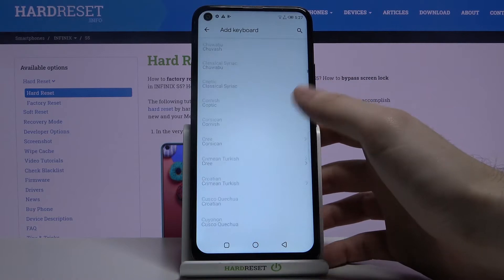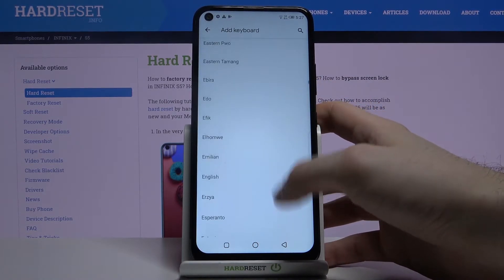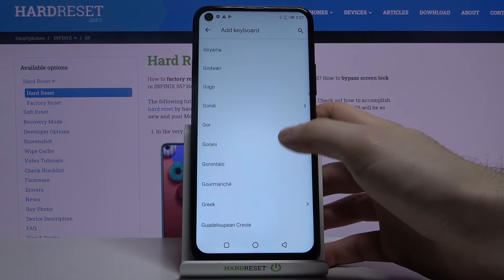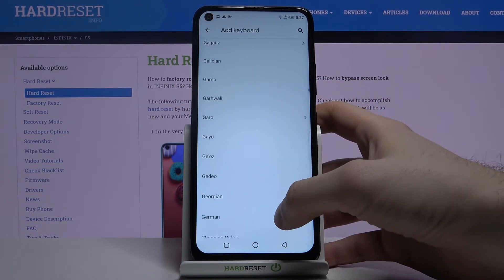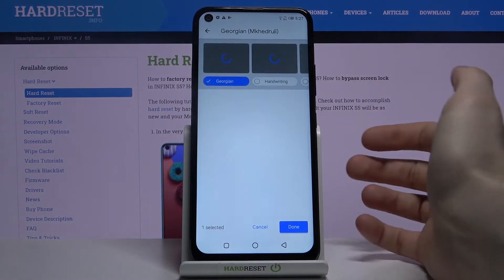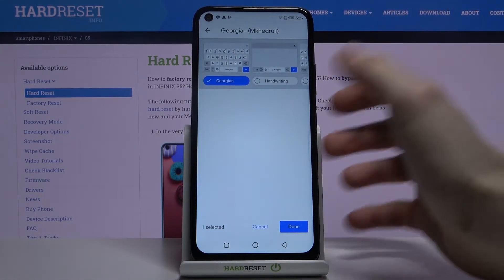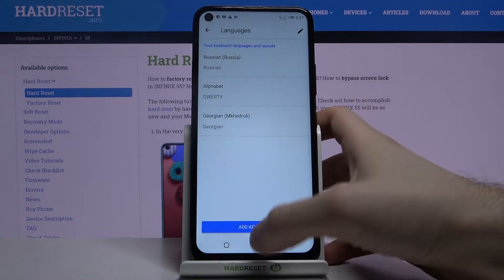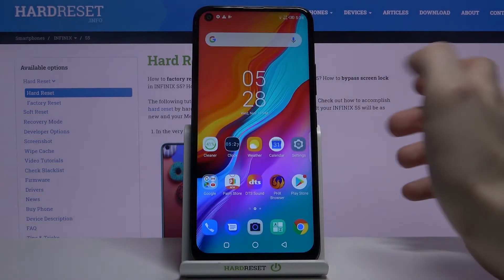As you can see the list is pretty enormous. Let's select some pretty aesthetic language — for example Georgian. In my opinion it's a very beautiful language. Tap Done and the language is added.